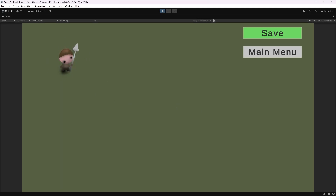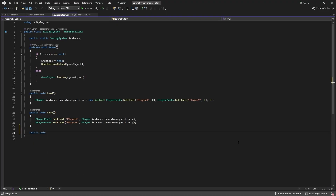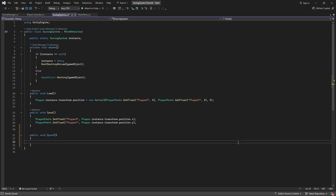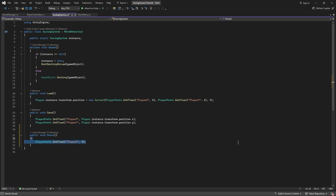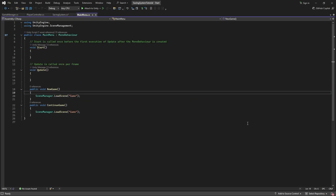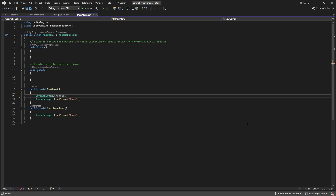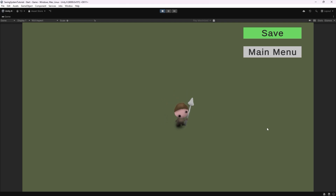At the moment, when I press New Game, the saved position of the player is still there — that's not what we want. Clicking New Game should reset our saved player's position to the center of the game world. So let's jump back inside of the SavingSystem script and make a public void function called Reset. In here, we'll say PlayerPrefs.SetFloat("PlayerX", 0) and the same for "PlayerY". Now inside of the main menu script, inside the NewGame function, right before going to the game scene, we'll call SavingSystem.instance.Reset. With that done, pressing New Game will reset our PlayerPrefs and the player will start back at the center.